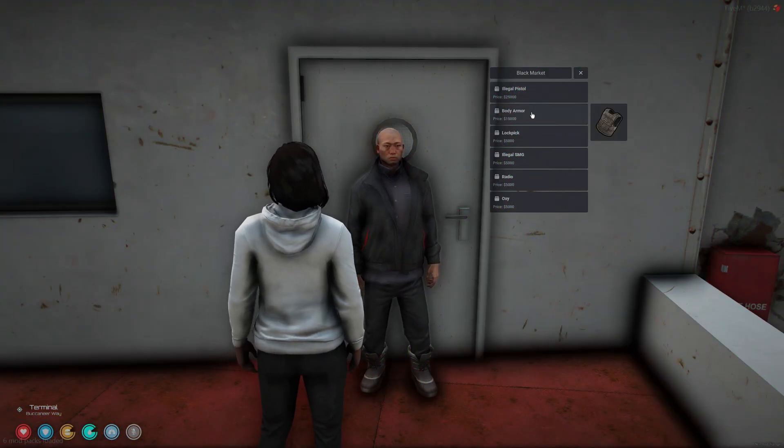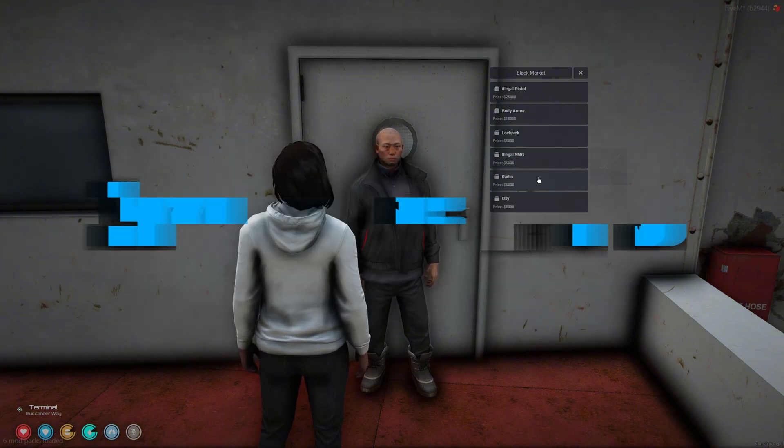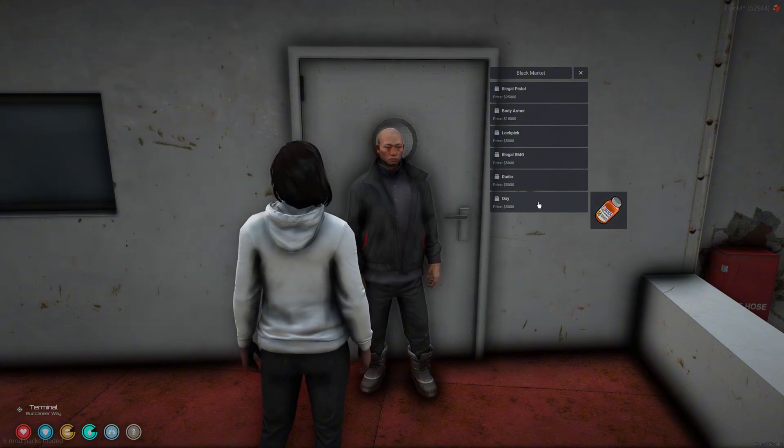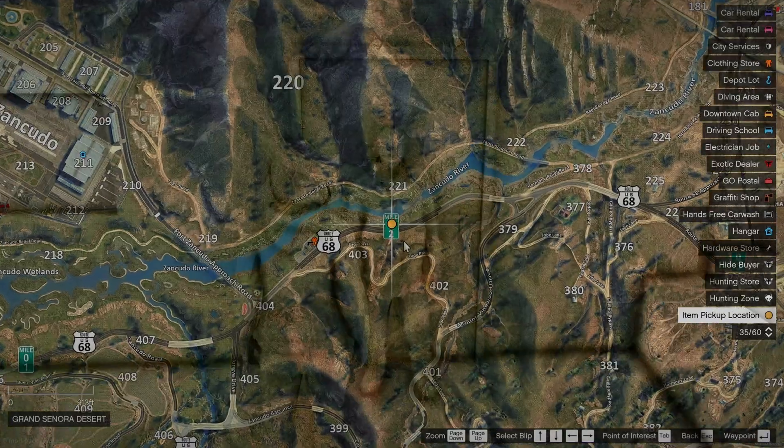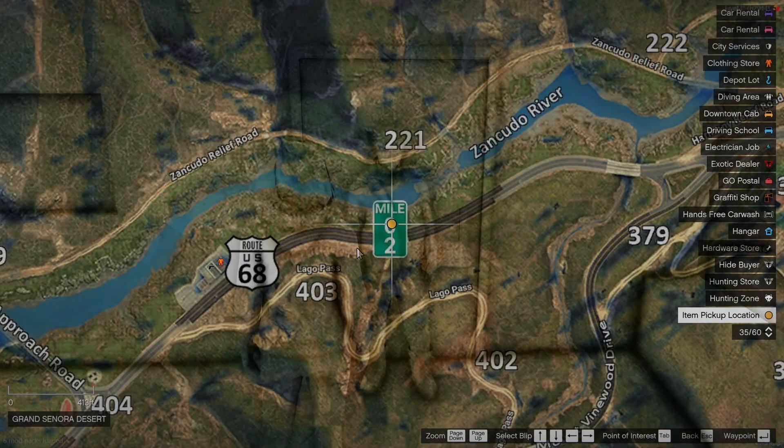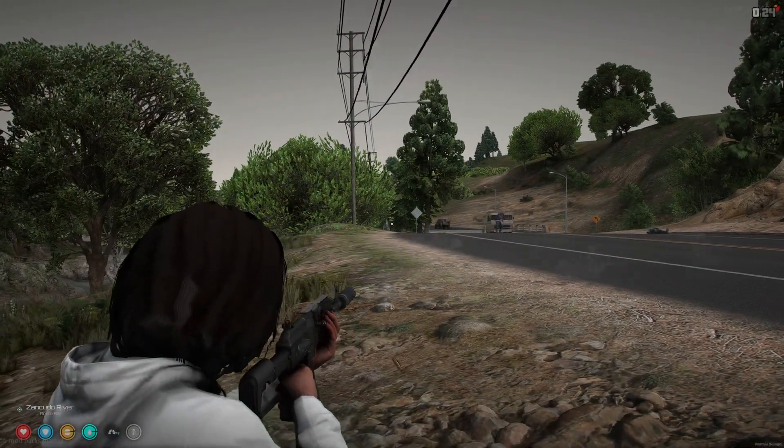Today I'm going to show you an advanced black market script created by Hyperscripts. With it, players can purchase illegal items which can all be set up to your liking. With the item purchase system, players are given a location to collect the items with the option to have security peds.